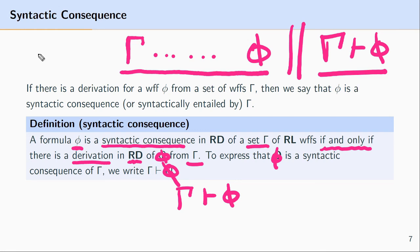In the next set of videos I'll go through some of the derivation rules in the deductive apparatus for predicate logic.